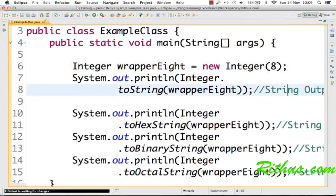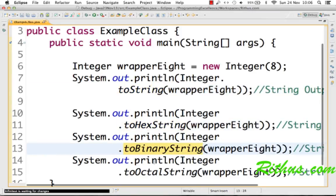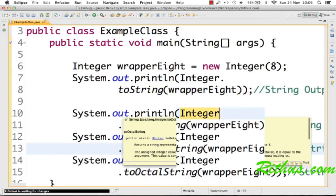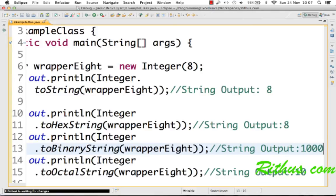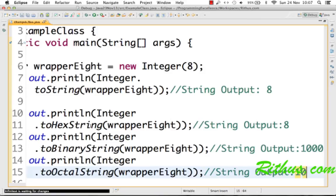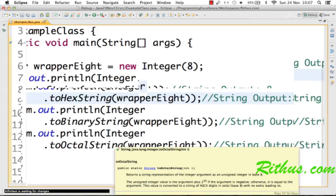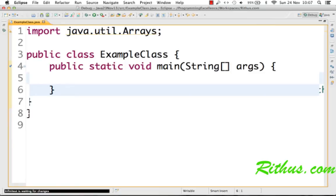Another useful method in wrapper classes is toString — you can convert any wrapper to its string representation using toString. There are also methods called toHexString and toBinaryString which help you convert a number to hexadecimal or binary. For example, the binary string of 8 prints '1000', since 8 in binary is 1000. You can also convert to octal — 8 in octal is 10. These methods are all very useful.